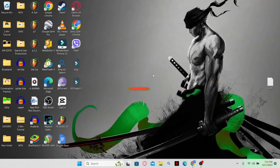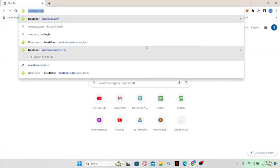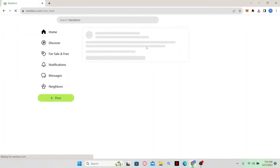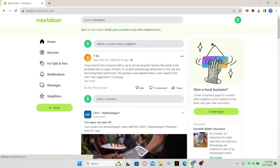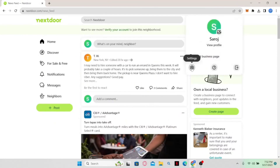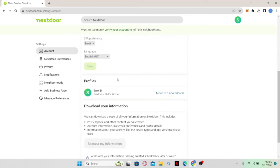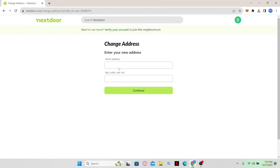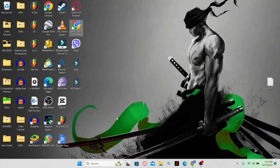How to change your address on Nextdoor. Open your web browser, type in nextdoor.com and press enter. Log into your account, then from your home page click on the account icon at the top right corner and click on settings. Scroll down and underneath your profile you will find an option to 'Move to a new address'. Click on it, enter your new street address and apartment or suite number, and click continue. You may be asked to verify your identity by entering your password — once verified, your address will be changed on Nextdoor.